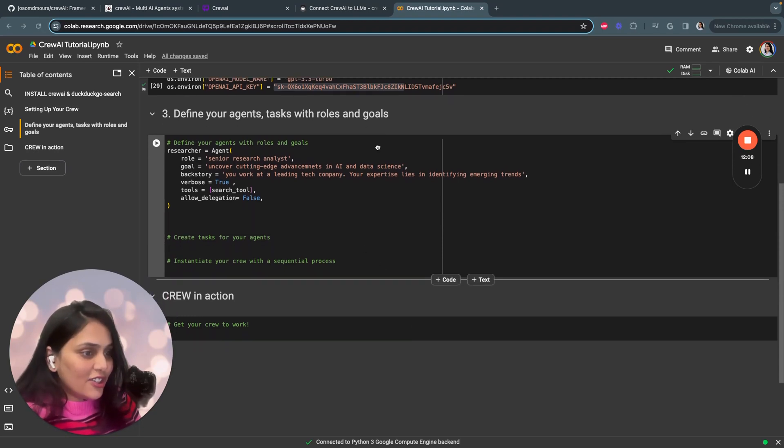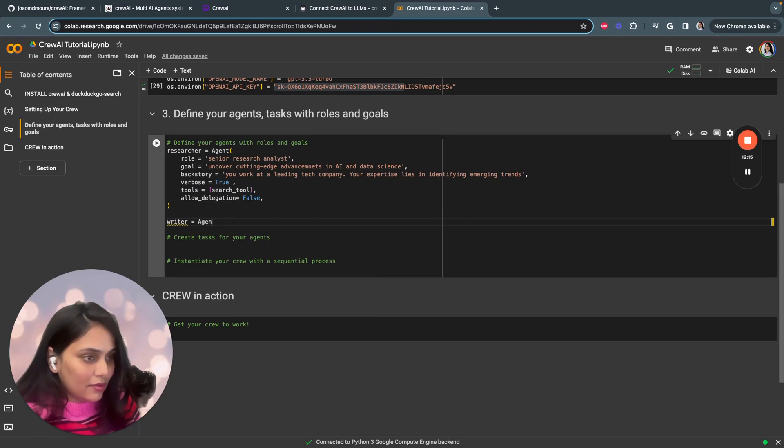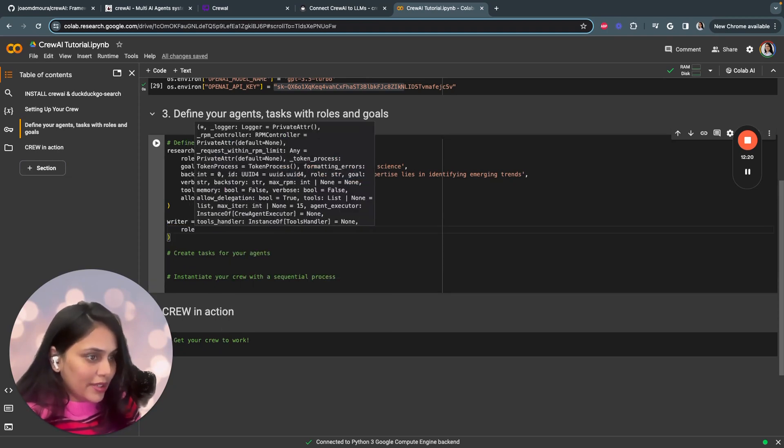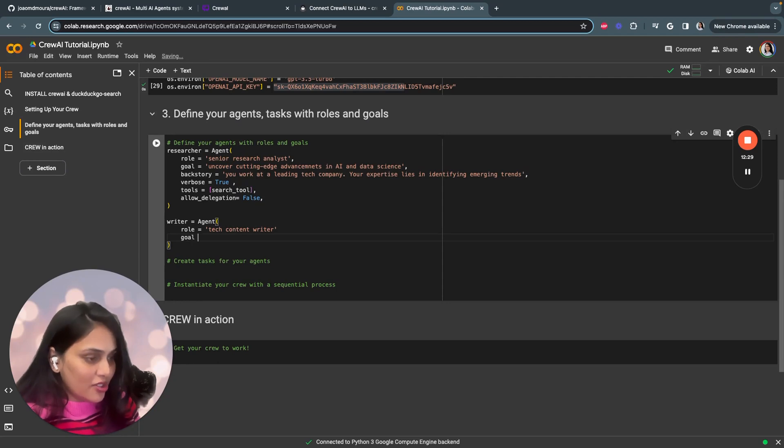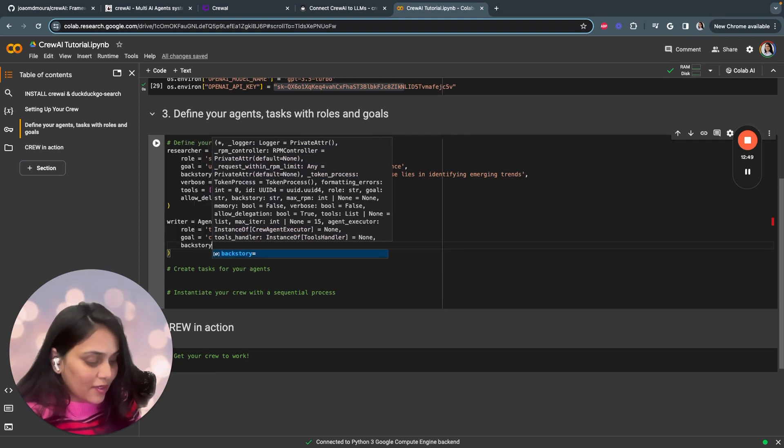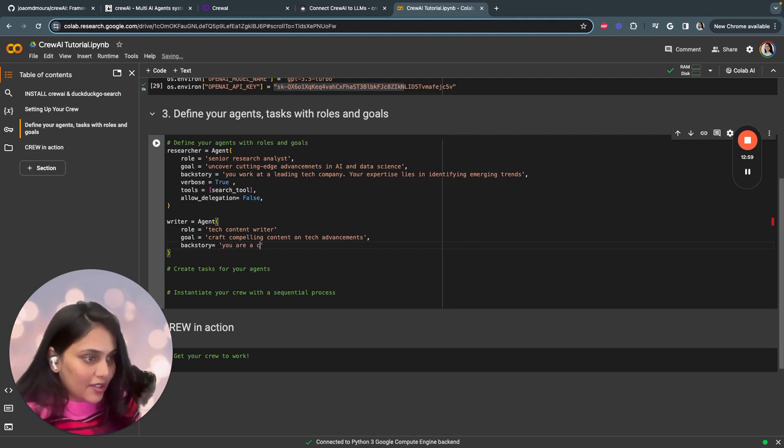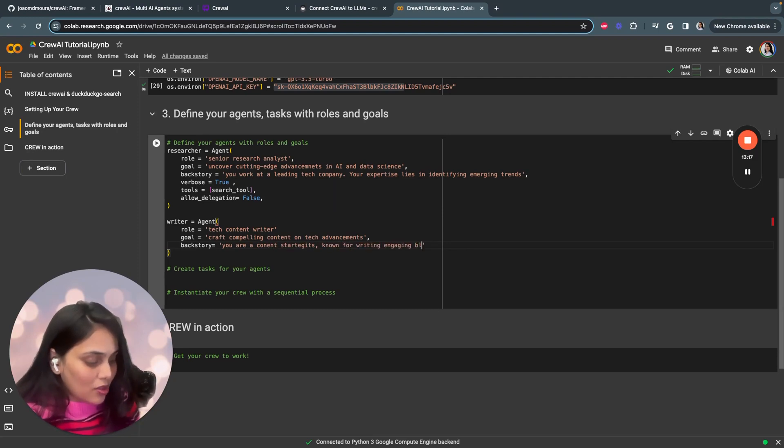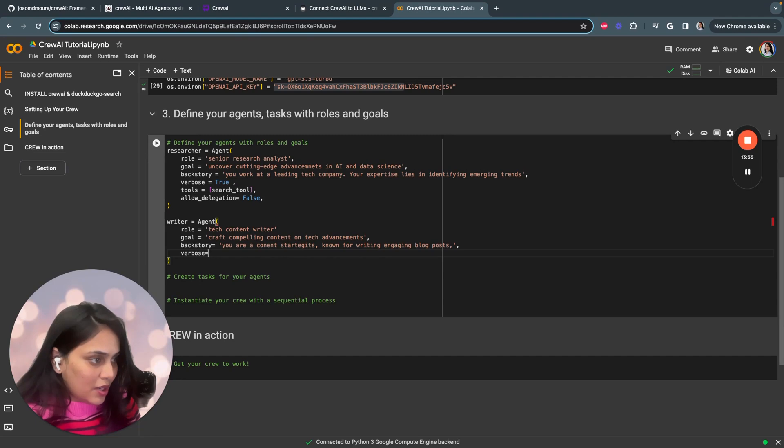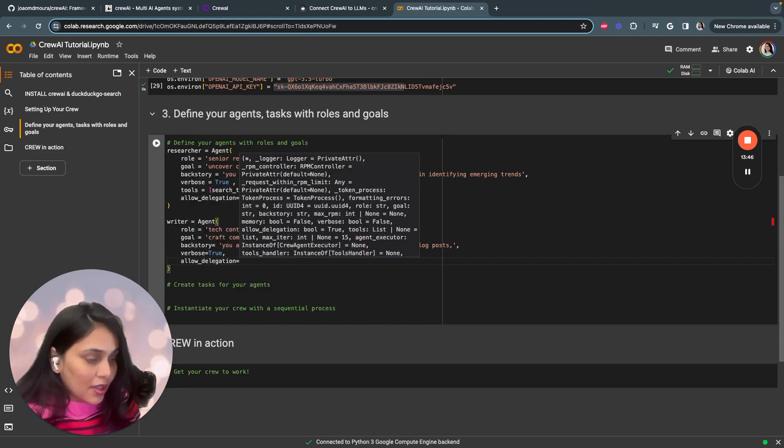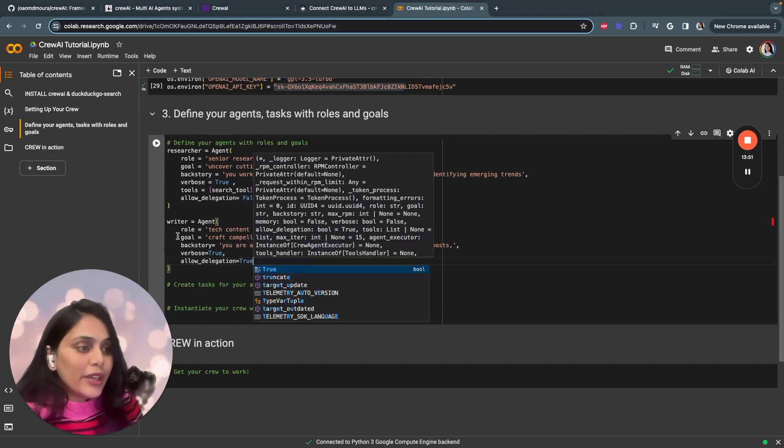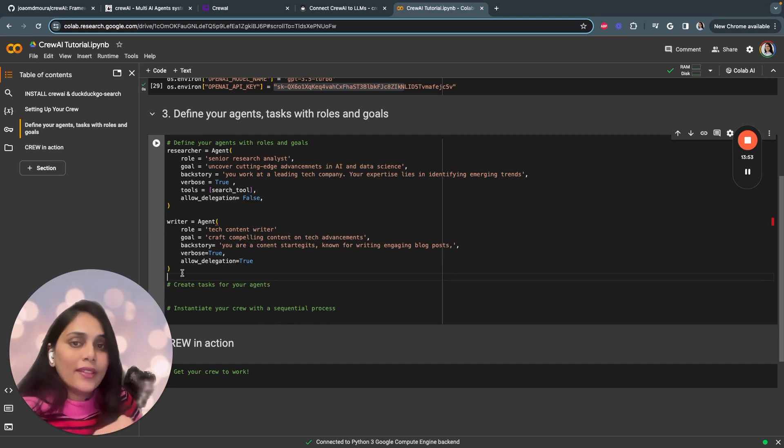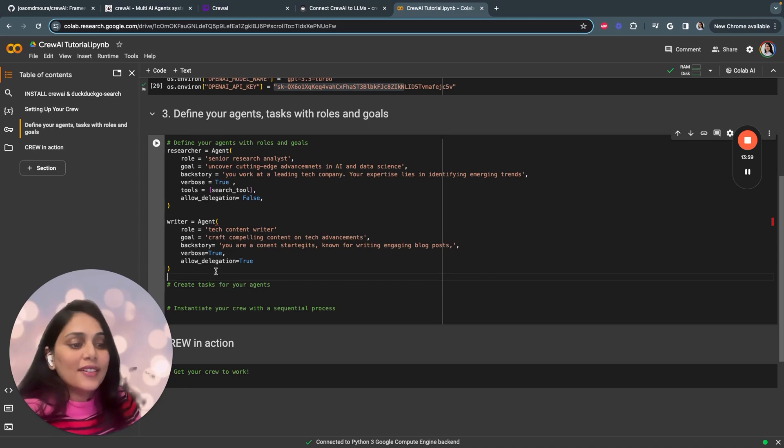Agent two is a writer. The role is a tech content writer. The goal is craft compelling content on tech advancements. The backstory is you are a content strategist known for writing engaging blog posts. Once we are done with backstory, we mention verbose as true. The allow delegation will be true here because our senior researcher will be delegating a task, saying this is the information, you have to write a compelling blog post based on this information. That's the reason we are setting up allow delegation equal to true.